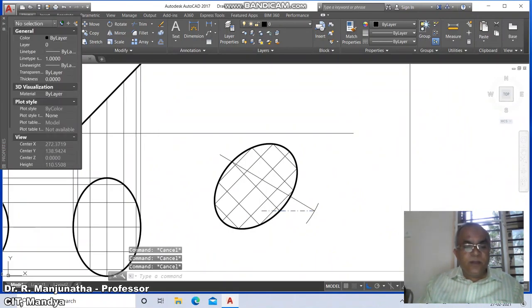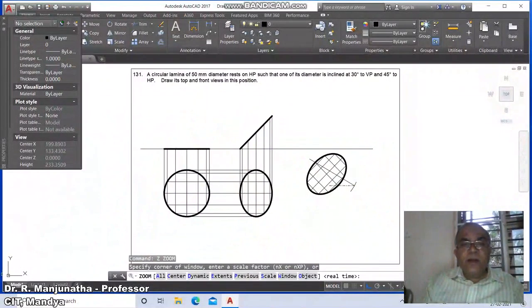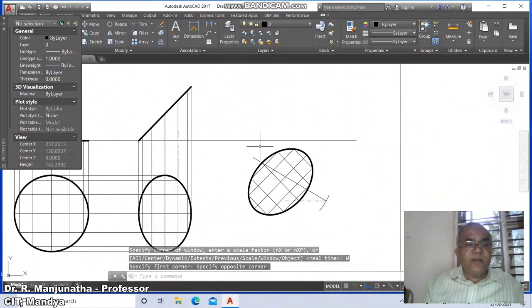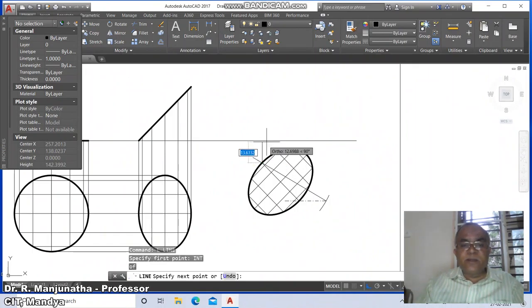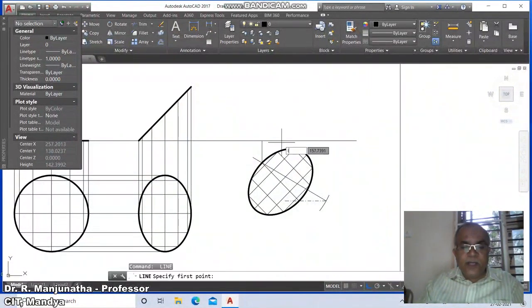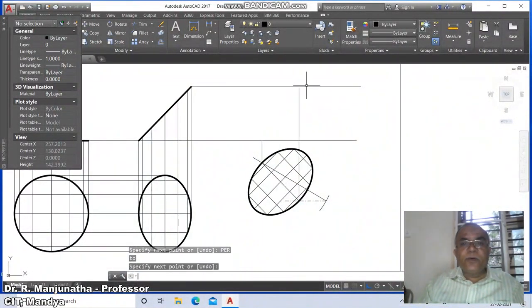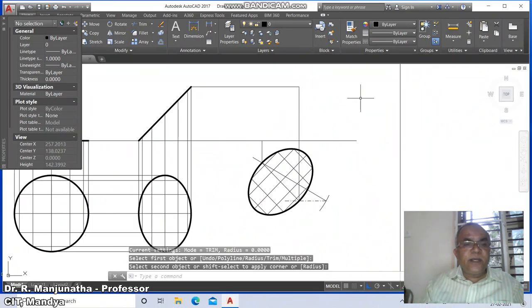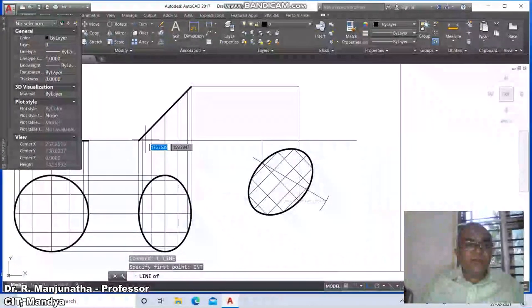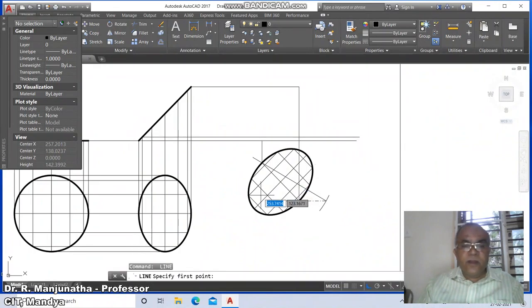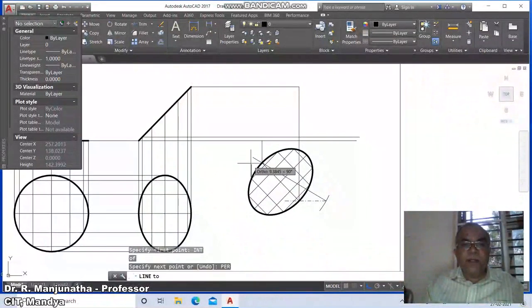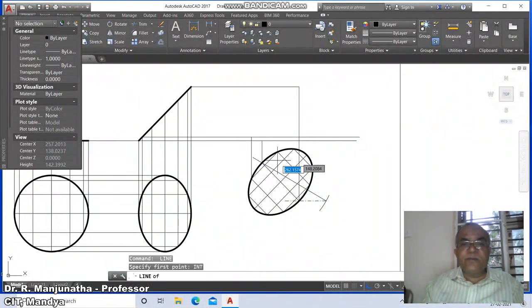Now we go for the projection. Go to line, take intersection point of this and draw perpendicular to this. Then go to line, take intersection of this, draw a horizontal line — that point is the intersection of this — then perpendicular to this. Go to fillet between these two. Then line, take intersection of this — these two points come from here — draw perpendicular to this.